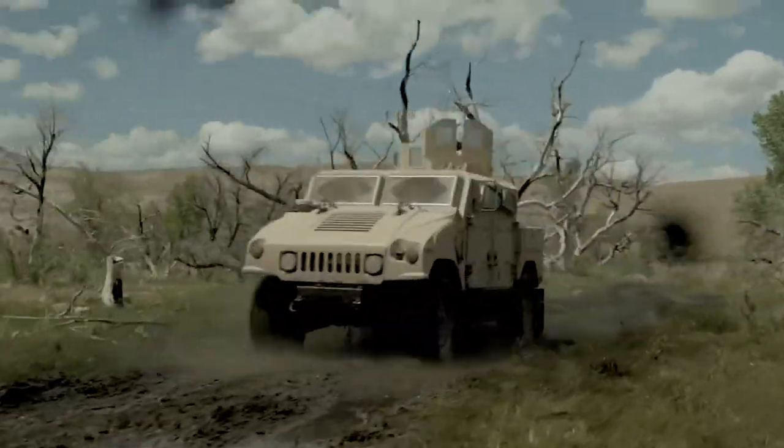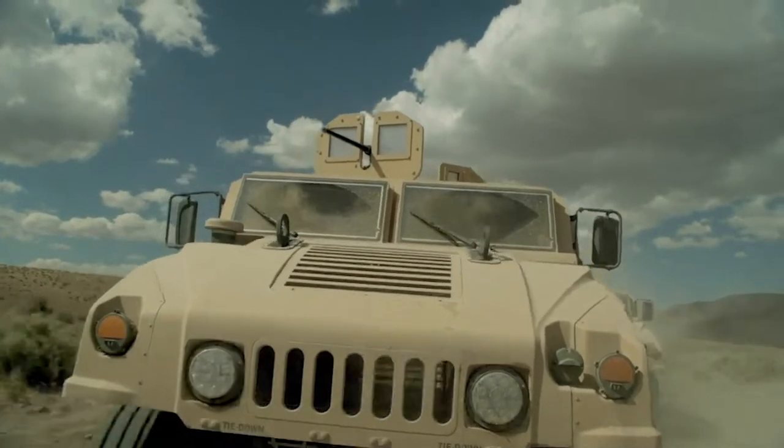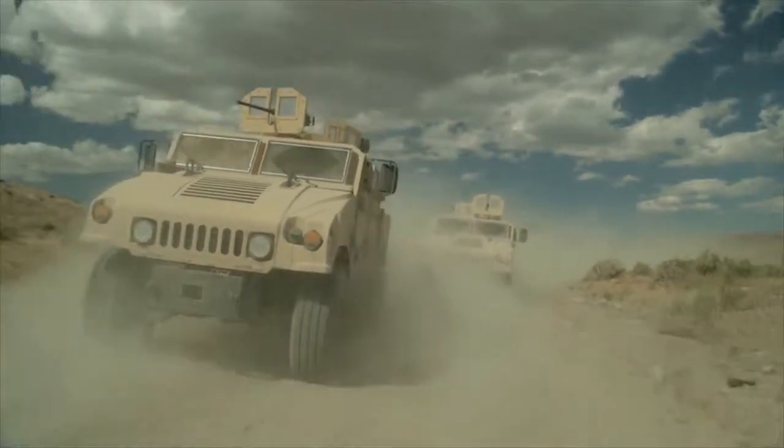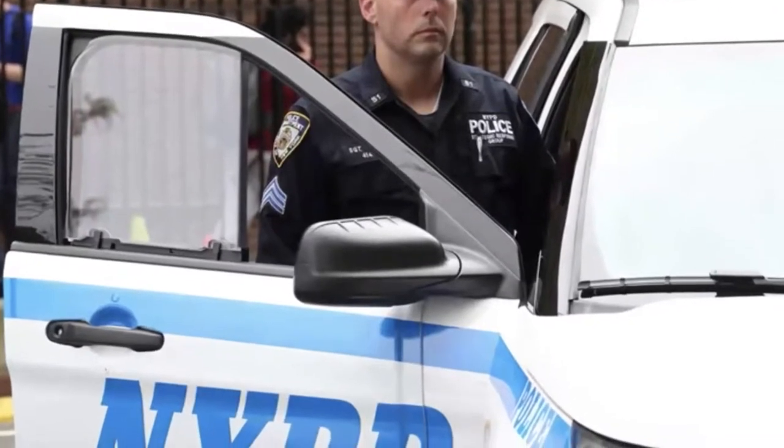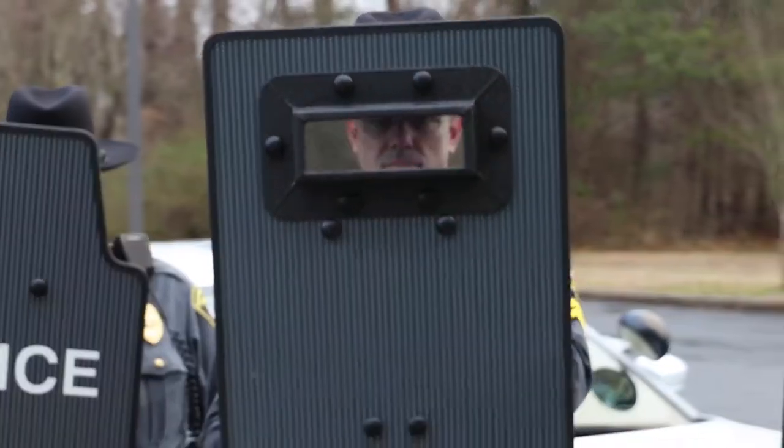They're designed using the same ballistic technology we developed for the US military after September 11 and the same bulletproof protection trusted by major police departments across the country.